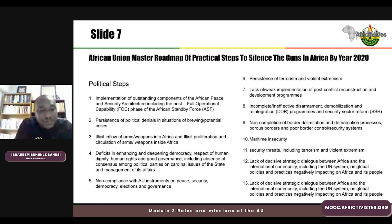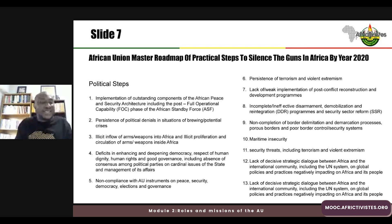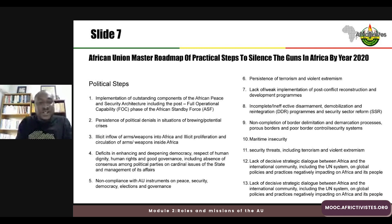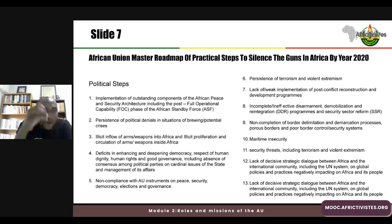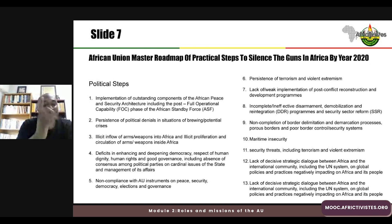The roadmap seeks to address these deficits and set the continent on the path to peace, unity, and prosperity. It also identifies the non-compliance of member states with AU instruments on peace, security, democracy, elections, and governance — suggesting that to achieve silencing the guns by 2030, member states must comply with the various instruments adopted. In the next module, we will look at how the AU is addressing these deficits and assisting member states to comply with AU instruments on peace, security, democracy, elections, and governance.